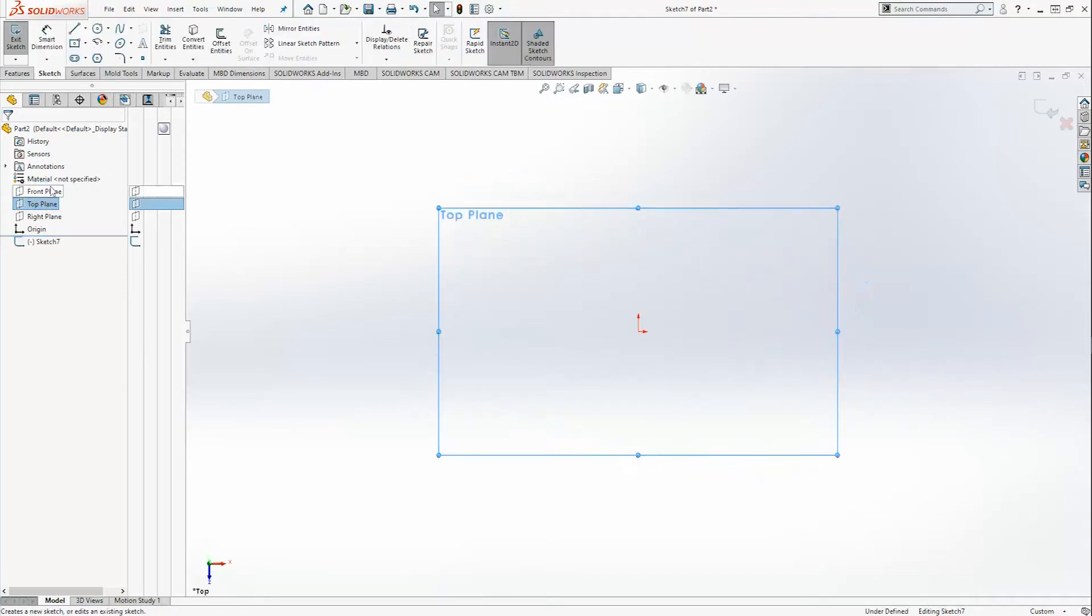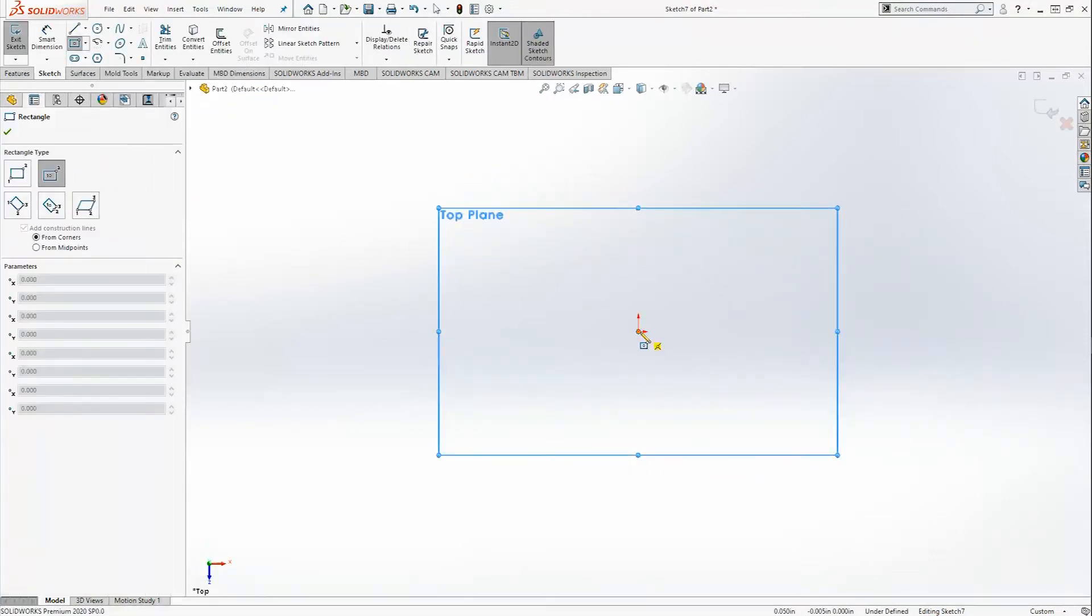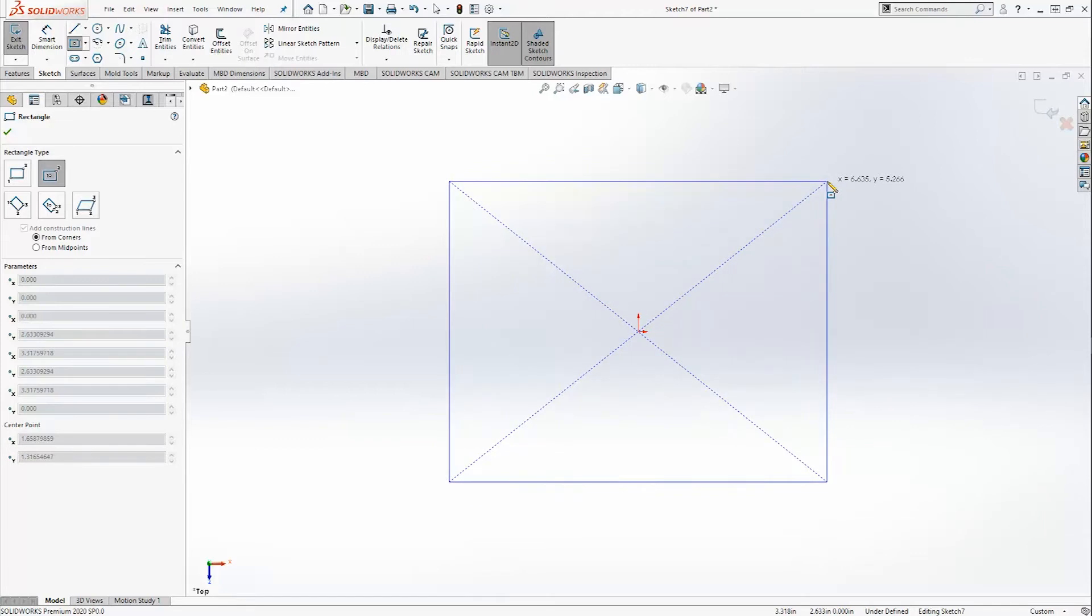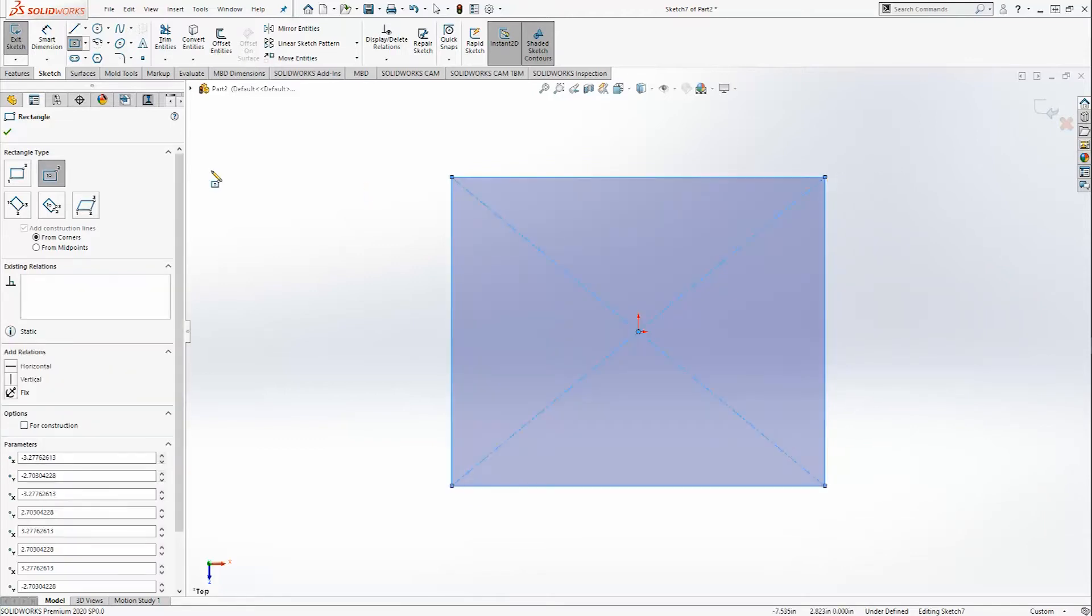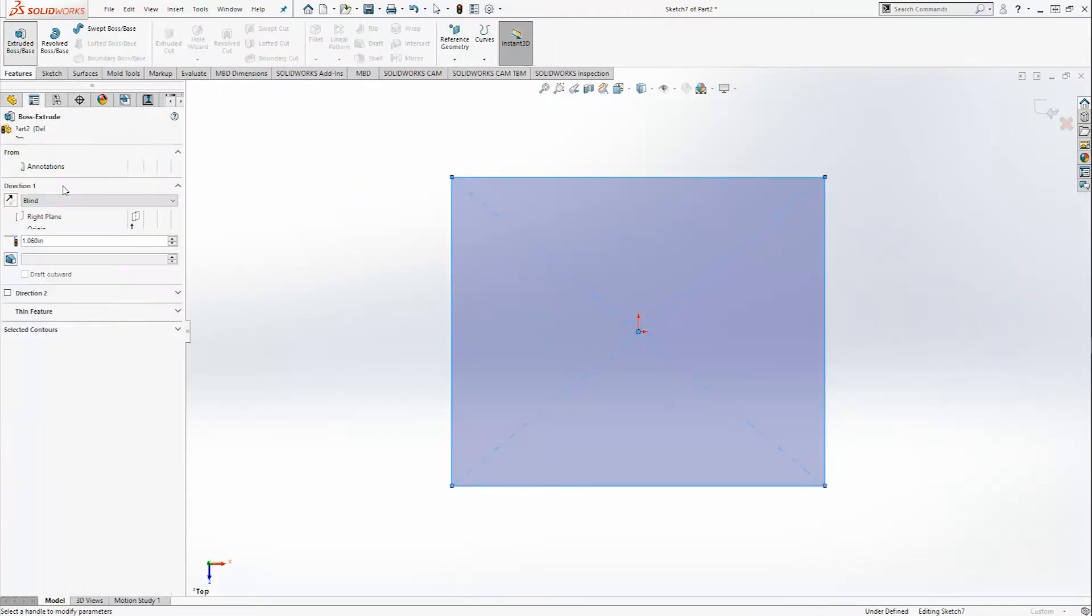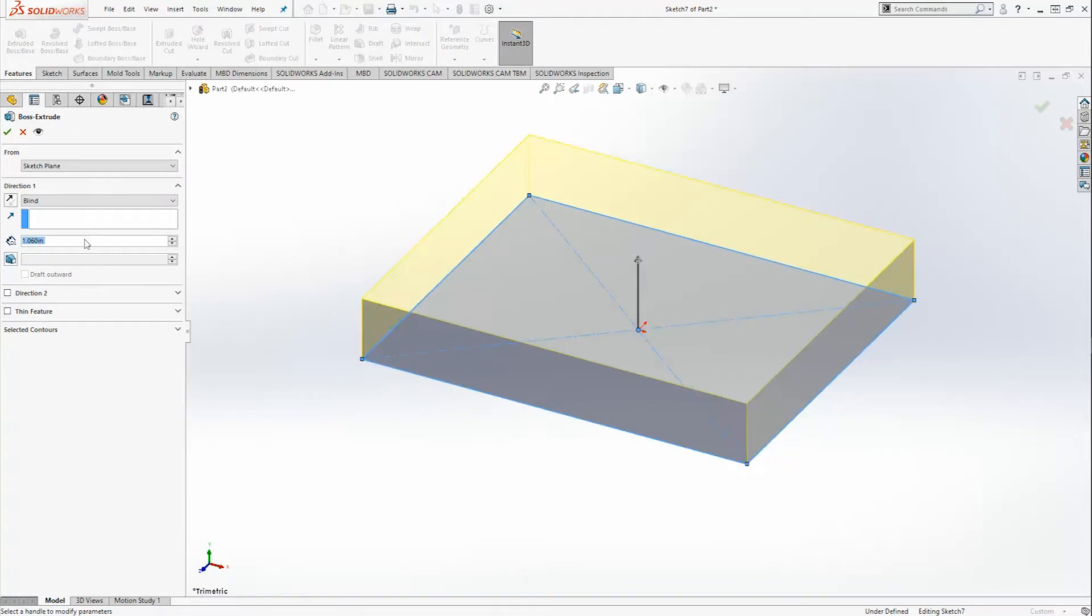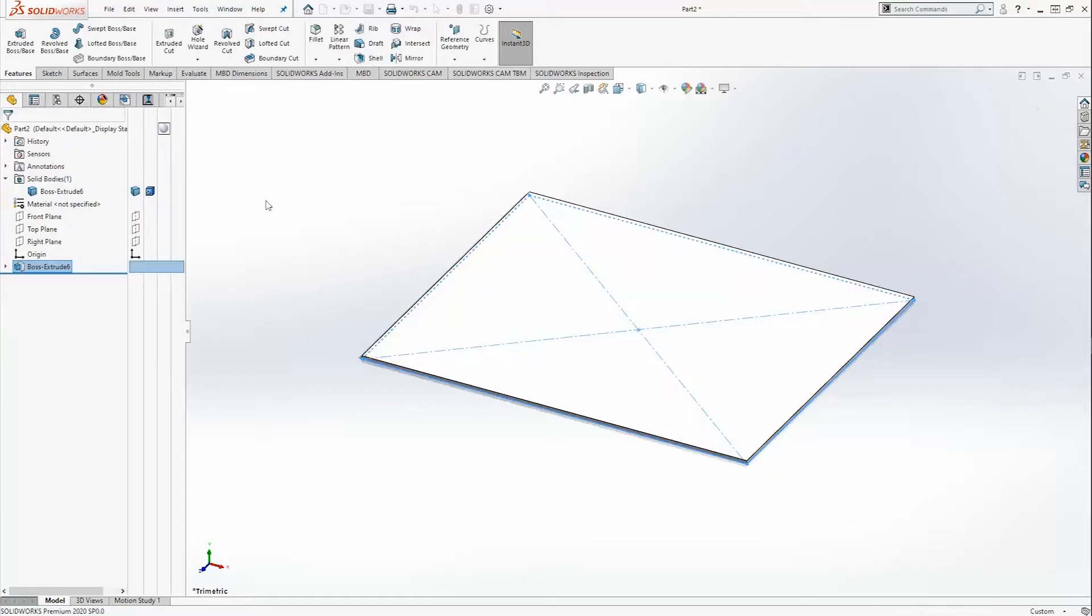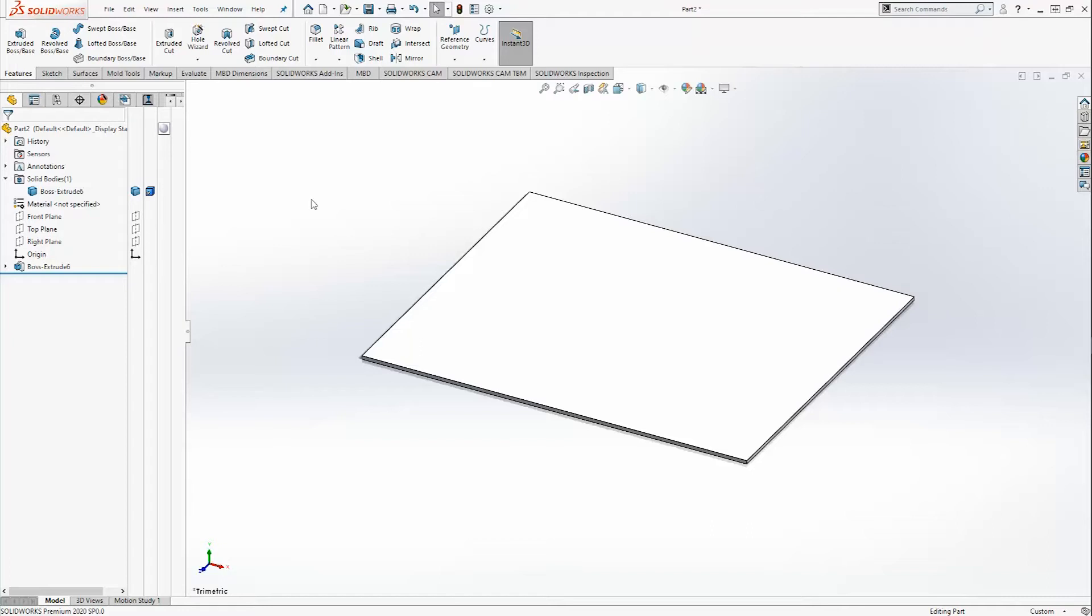In this sketch we're just going to make a simple center rectangle and then we're going to extrude it to 60 thousandths of an inch. In the cases that I'm presenting here, this is going to be a good tool to use for injection molded parts, but you can use these in any application. These just happen to work best for these plastic type parts.